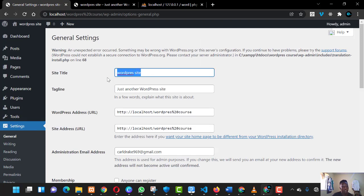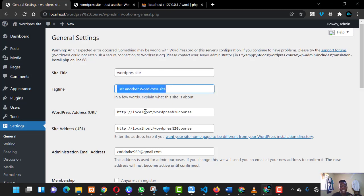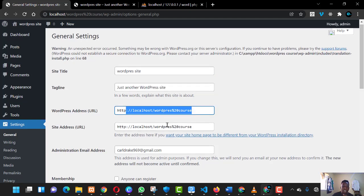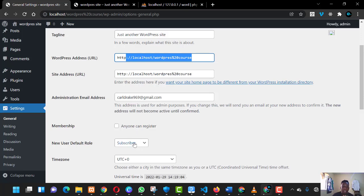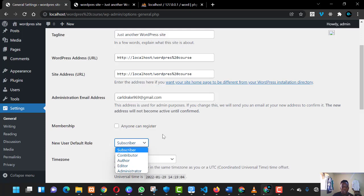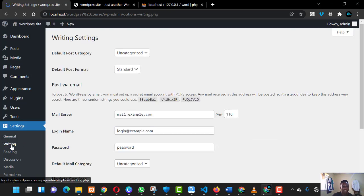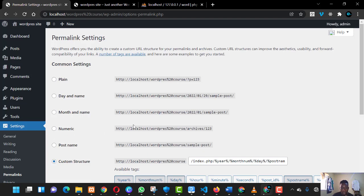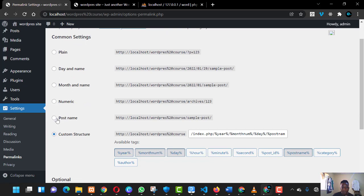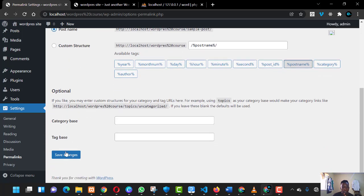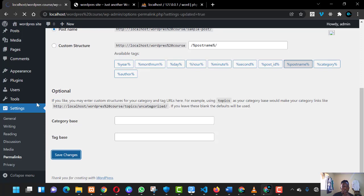Under 'Settings', you can update your site title, update the tagline, see the WordPress address and site URL, set your email, and configure the default role for new users — such as subscriber, contributor, or author. One thing I always advise: go to 'Permalinks' and choose 'Post name'. This ensures every post URL uses the post name rather than a confusing default format. Click on 'Post name' and then click 'Save Changes'.